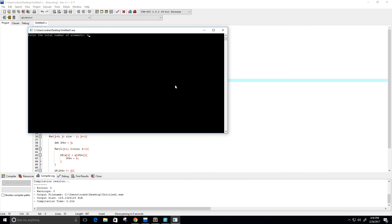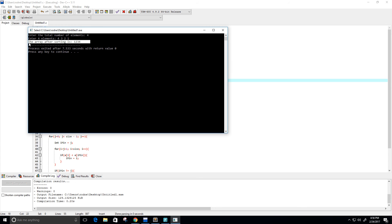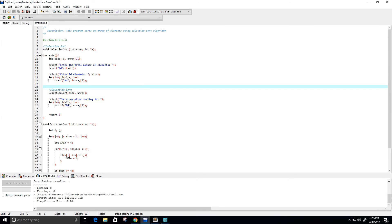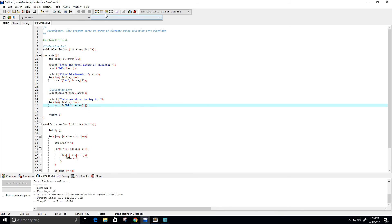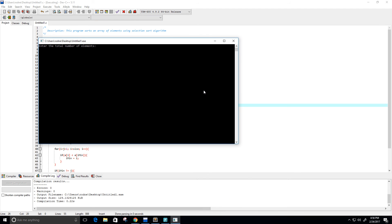Let's do four numbers this time: 4, 3, 2, 1. We see that the array after sorting is 1, 2, 3, 4. Let's put a little space there to make it look a bit better and run it one more time. I'm going to do three elements — 1, 3, and 2 — so this should sort to 1, 2, 3. Perfect.